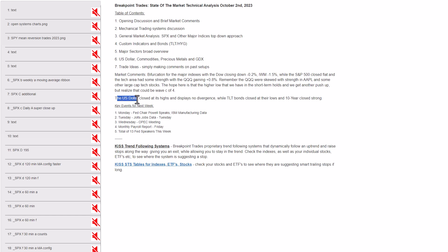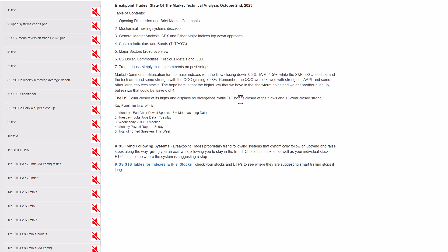The problem with the market, as you know, is the U.S. dollar, bonds, and the 10-year treasury yield. The dollar closed at its highs, displays no divergence, especially on the MACD. TLT 20-year bonds closed near their lows, and the 10-year closed strong. We really need to see those areas reverse to put in a good market bounce. Keep an eye on that. Here are the key events for the week.